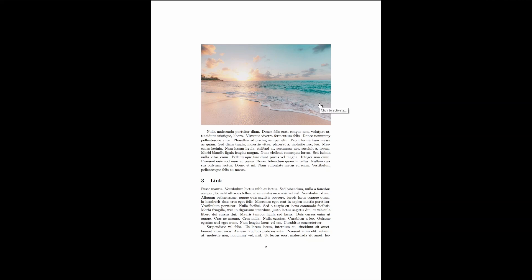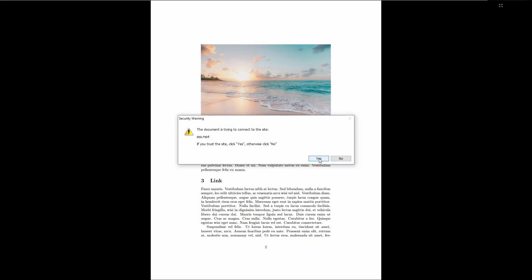So I'm opening the document, the PDF document using Foxit Reader. And you can see an image here, which is just a placeholder. If I click on the image, Foxit Reader will display this message.